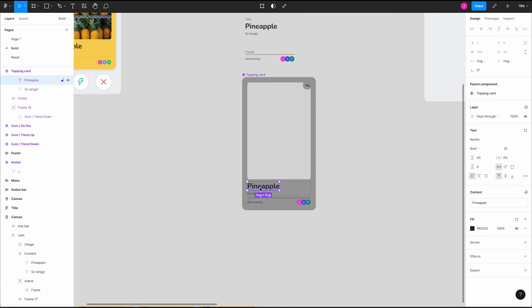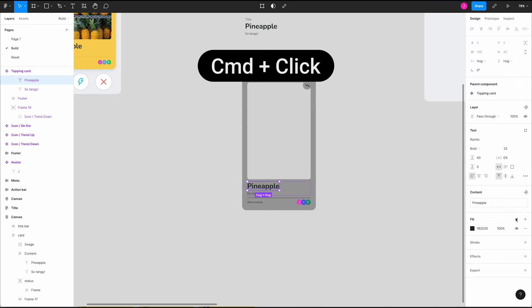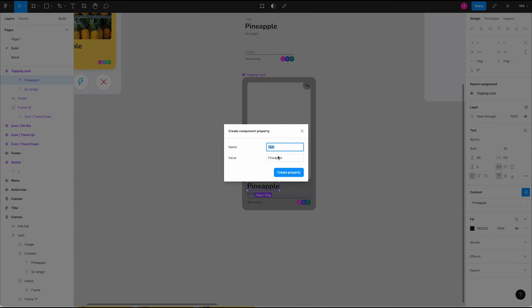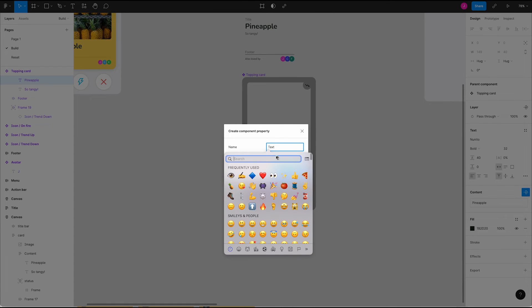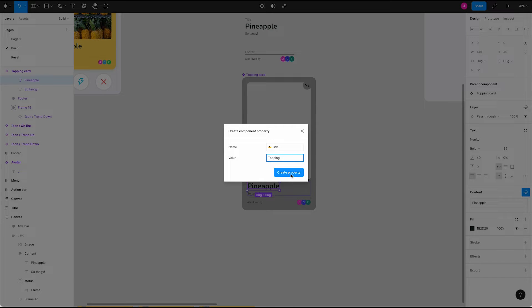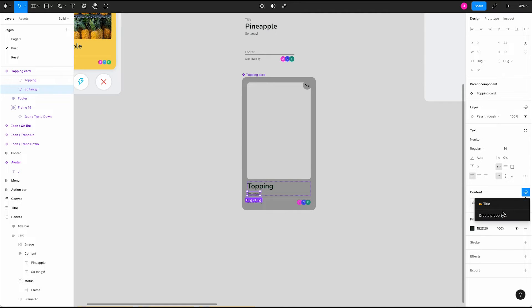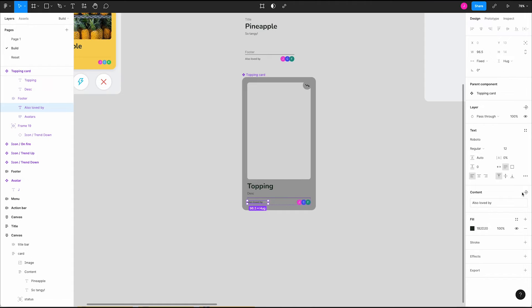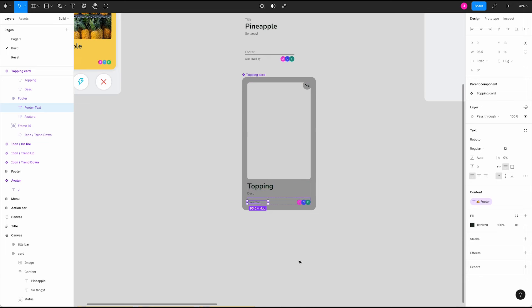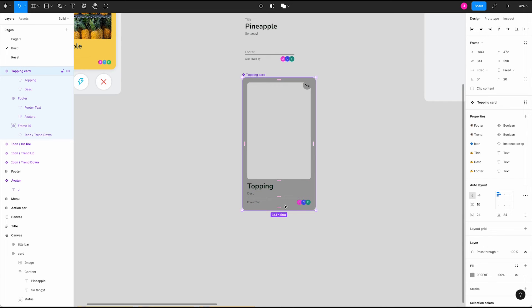Next, command click into our title to directly select it. Move over to the content section of the design panel and click the instance property icon. Rename it using a similar pattern as before and then create the property. We'll do this for our description and footer text too. Now we can quickly change text for each instance we end up creating. Take a look over at the properties section on the right. Notice all of the properties we just set up. We can go ahead and reorder these into whatever order makes the most sense for our design.